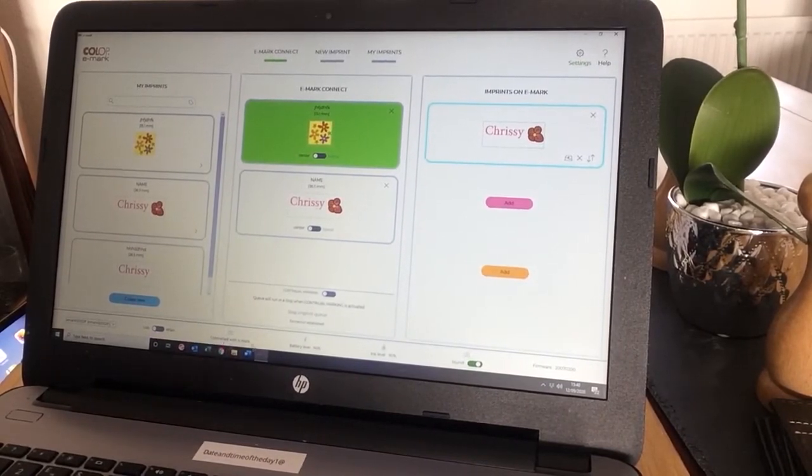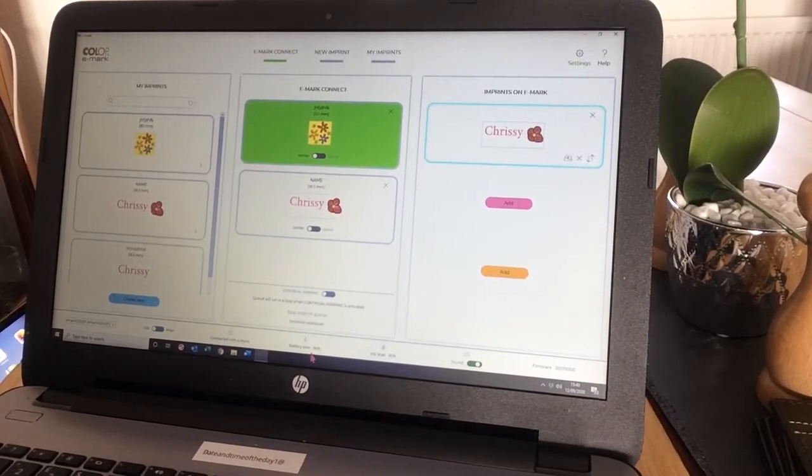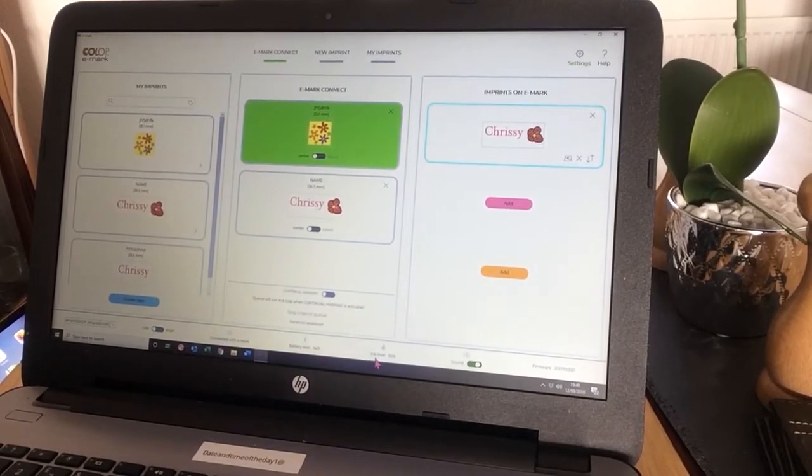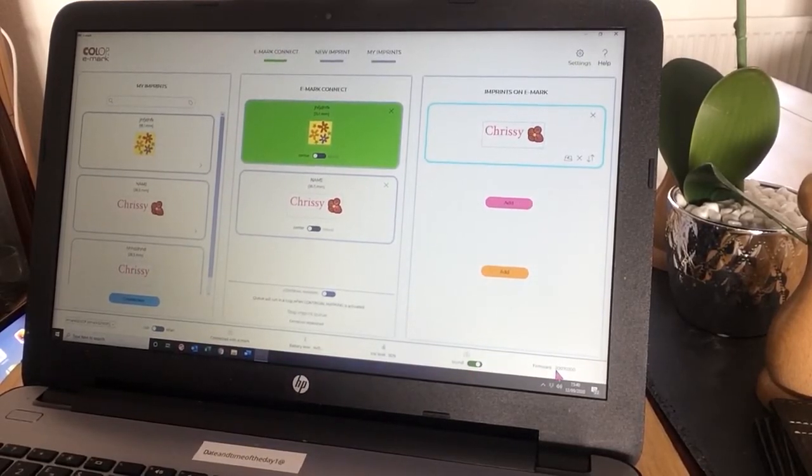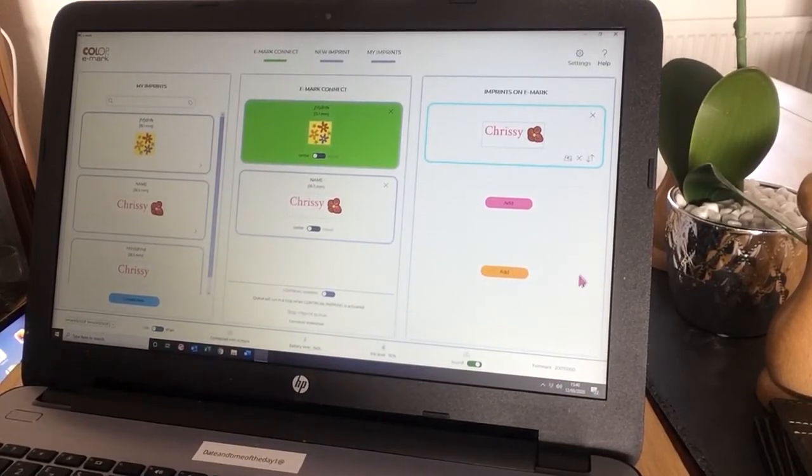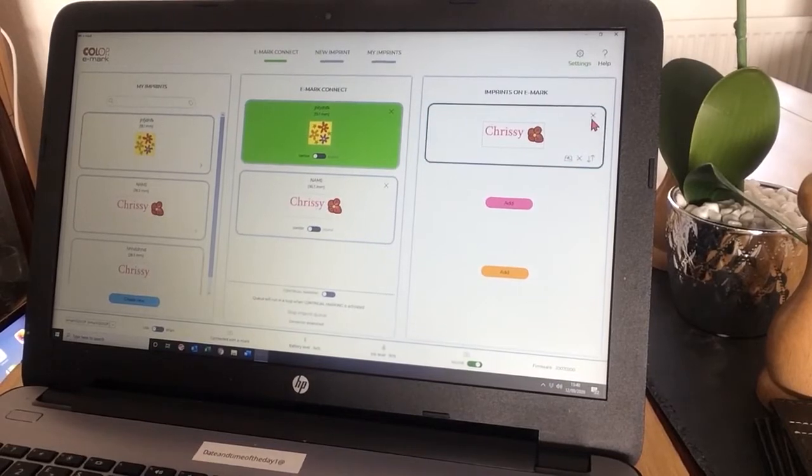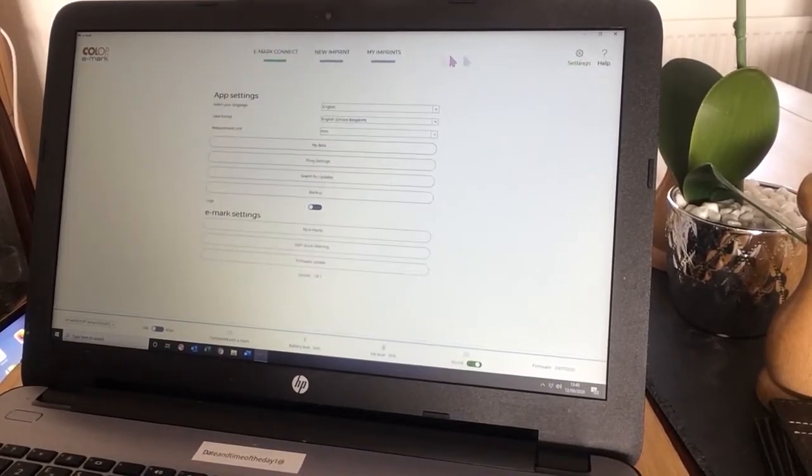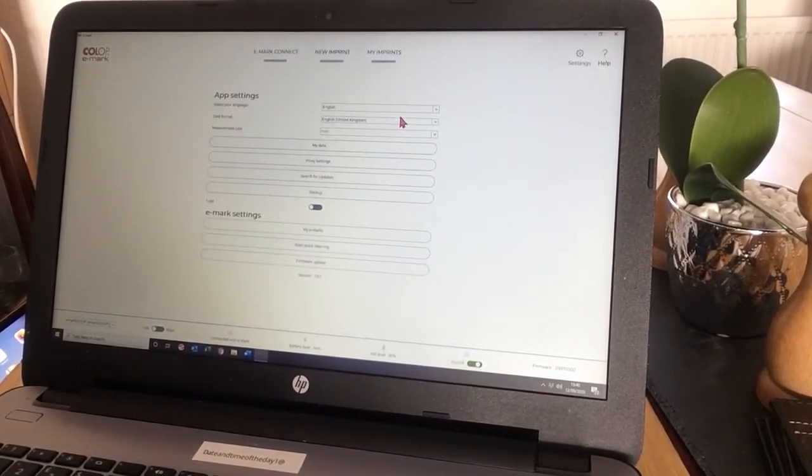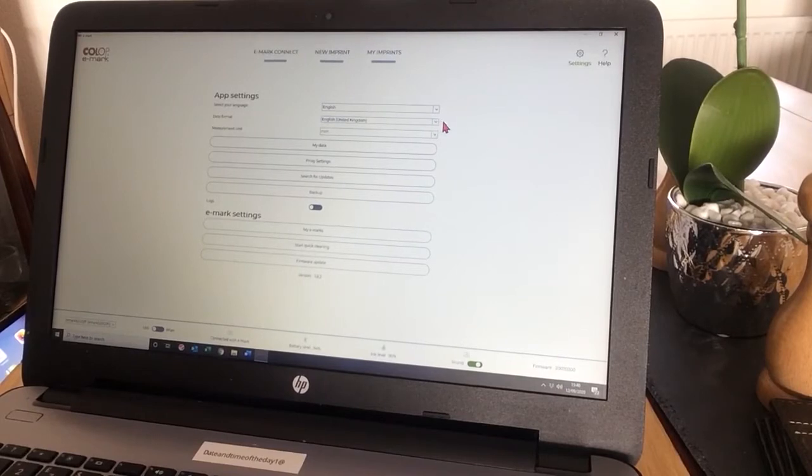I'm connected, my battery level there, my ink level, sound, and my firmware. I'm going to quickly take you through settings. There's my language. You can, of course, change that.